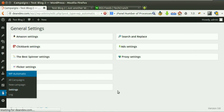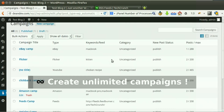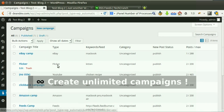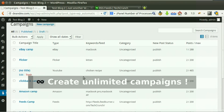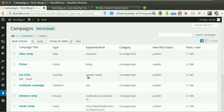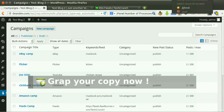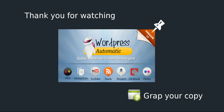As you can see, we create an unlimited number of campaigns that work together to post quality content for you. Unlimited campaigns with unlimited possibilities — what are you waiting for? Grab your copy now.